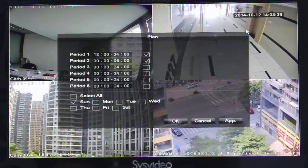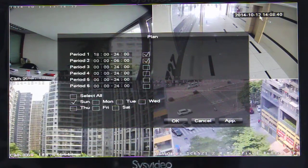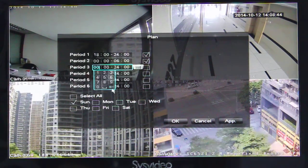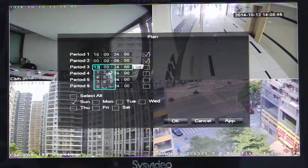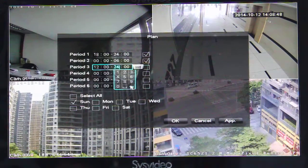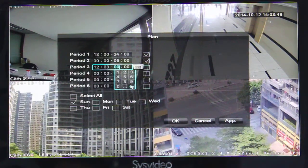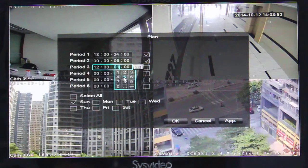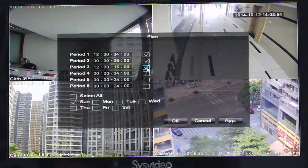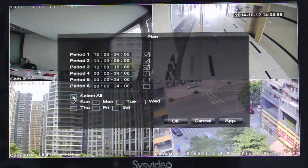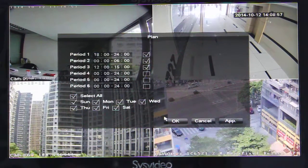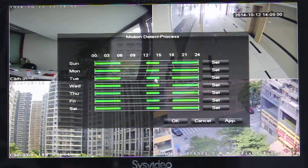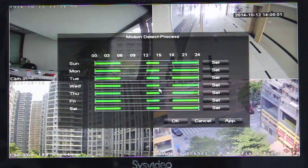For example, we add a new time segment here. OK. Enable it and select all — every day. Now you can find the time schedule has been changed.